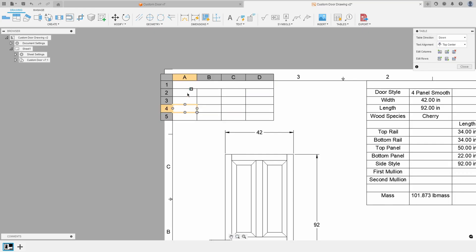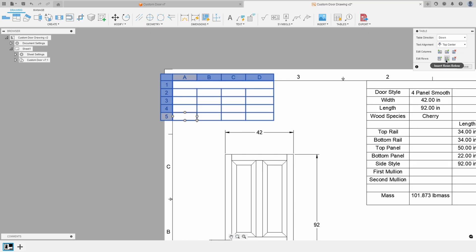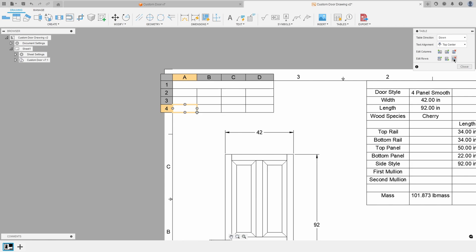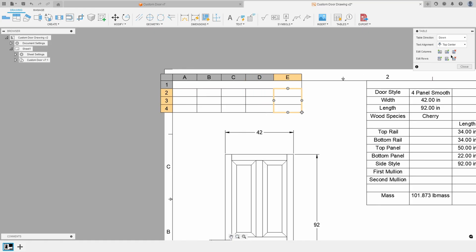If I click in any of these cells, it brings up the table options. What's cool about this is it allows you to edit the columns and the rows. For example, if I click on a row, you'll notice it says insert row above, insert row below, or delete the selected row. If I say insert row below, it adds another row. Same thing with columns — I can add a column to the left or to the right, so it allows you to modify the shape and size of your table.